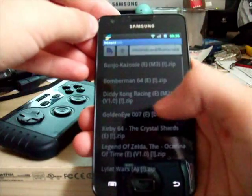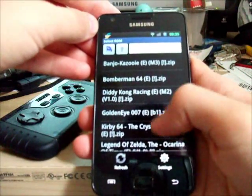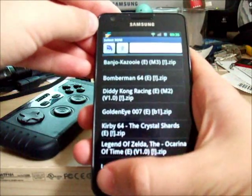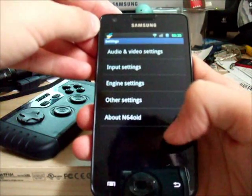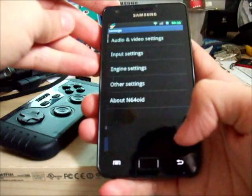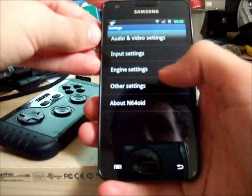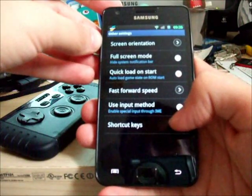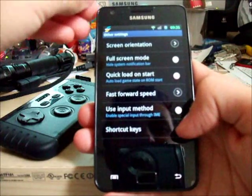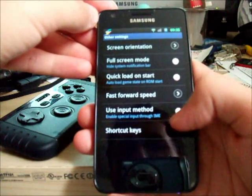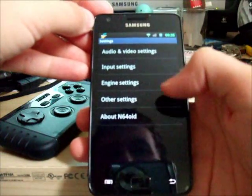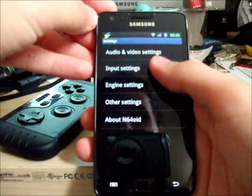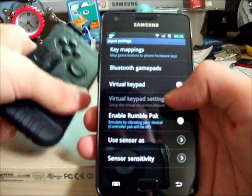Just open it up. Here's the list of games I have on my phone. Go back, hit menu, settings, and then other settings. If you're using Blue IME, which you shouldn't need to anymore, you just have to go into other settings, use input method, and tick that box on. But it has got a control input built into the emulator now.